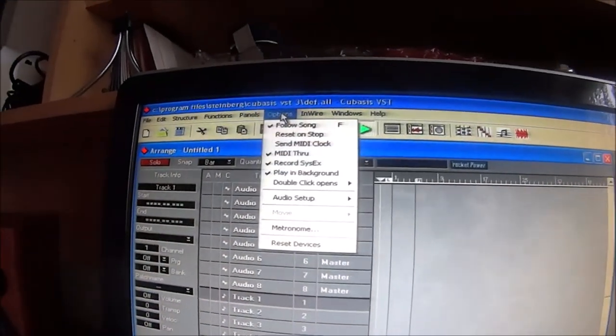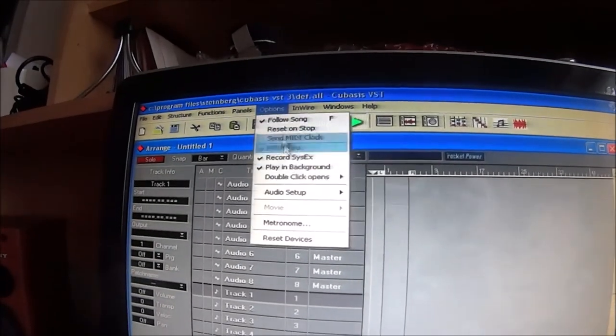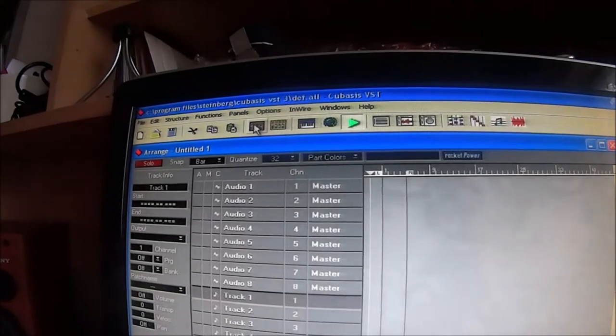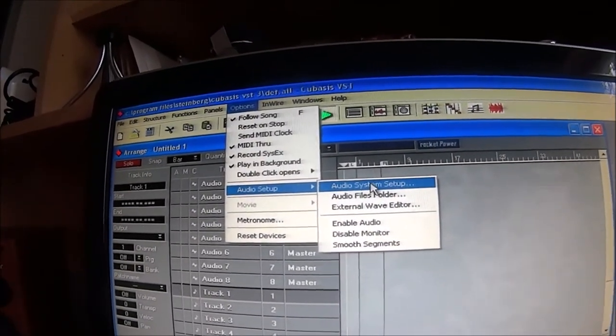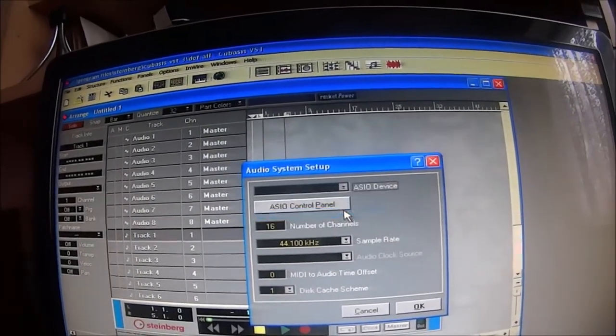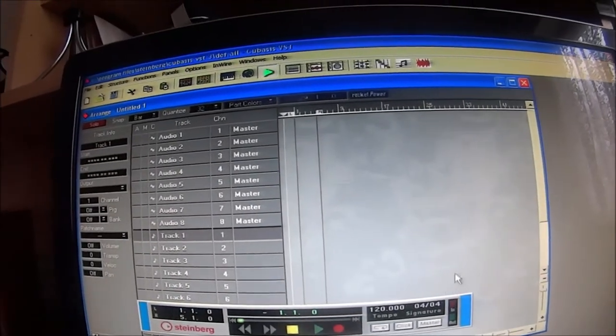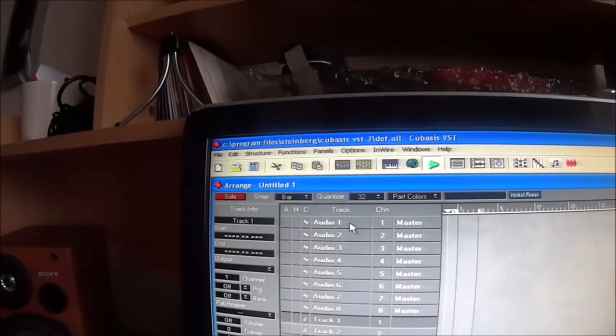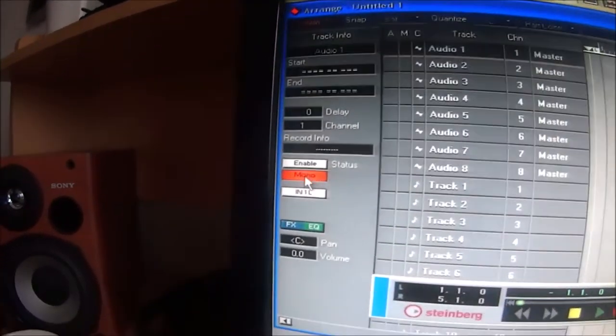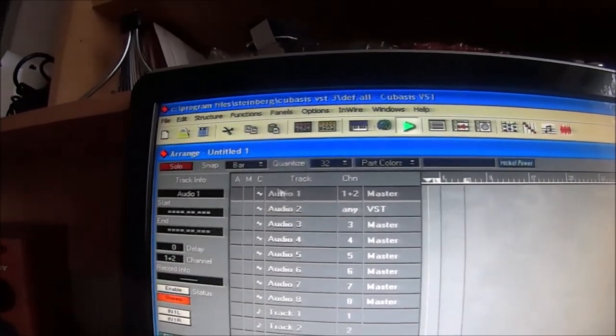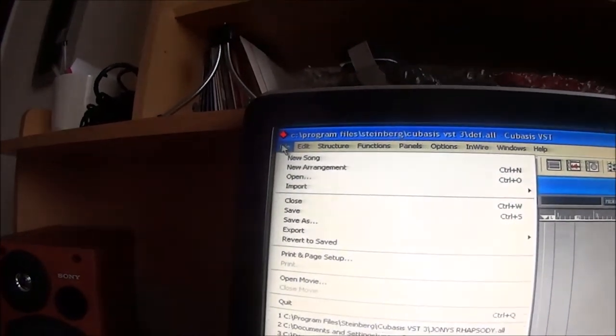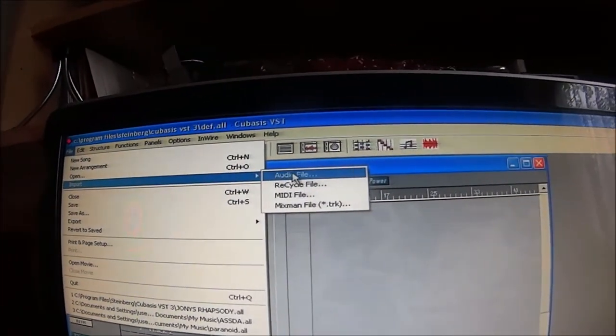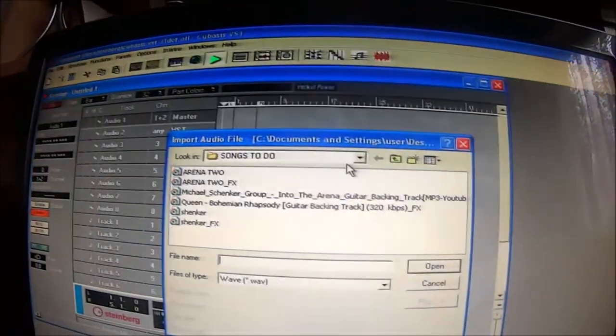And we have to go into the options to enable things. Just takes quite a lot of doing this every time you switch Cubasis on. Turn it to full duplex, okay. Then we can go to our top channel number one, and if we press stereo instead of mono, turns that into a double track. Then we just go to file, import, import audio file.